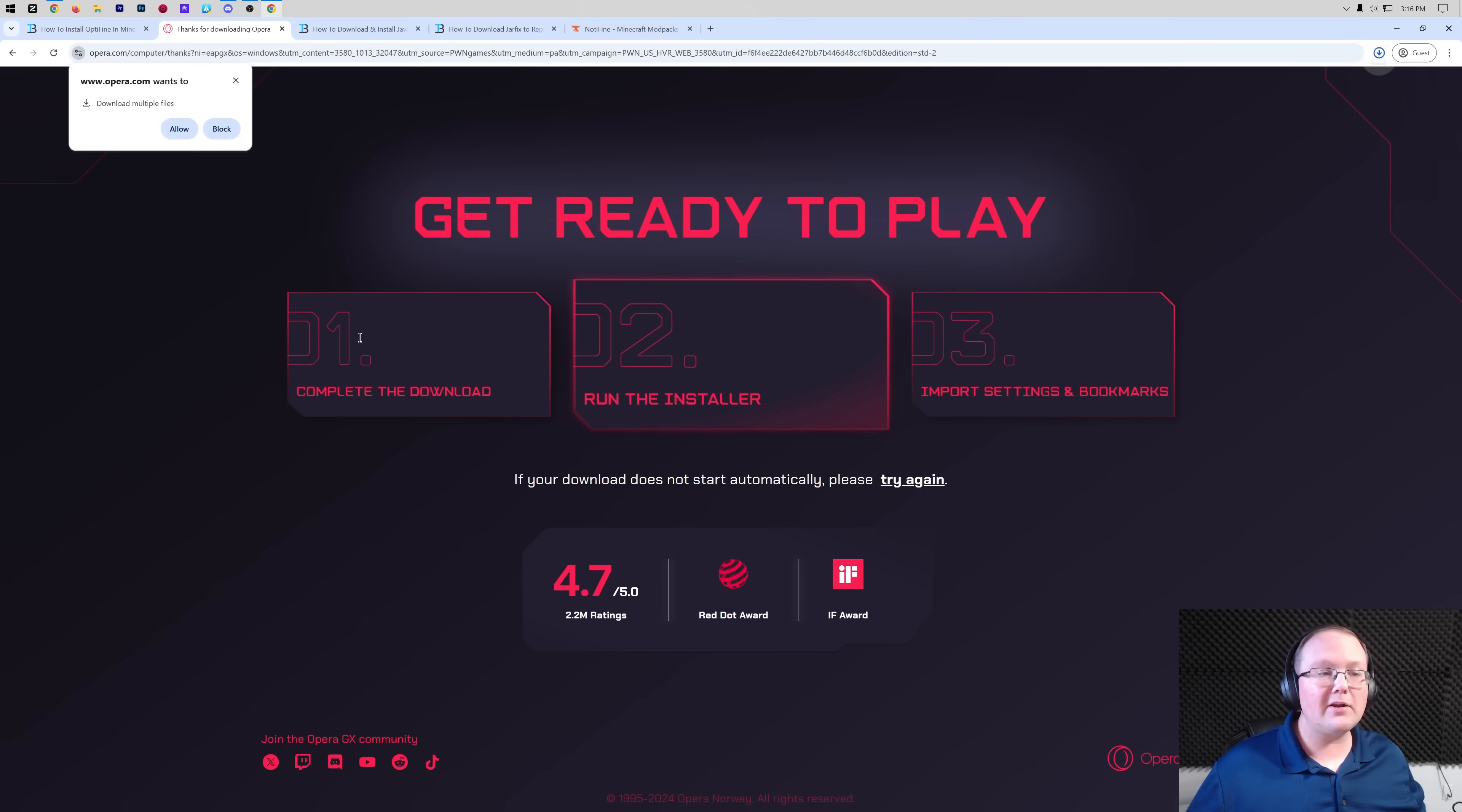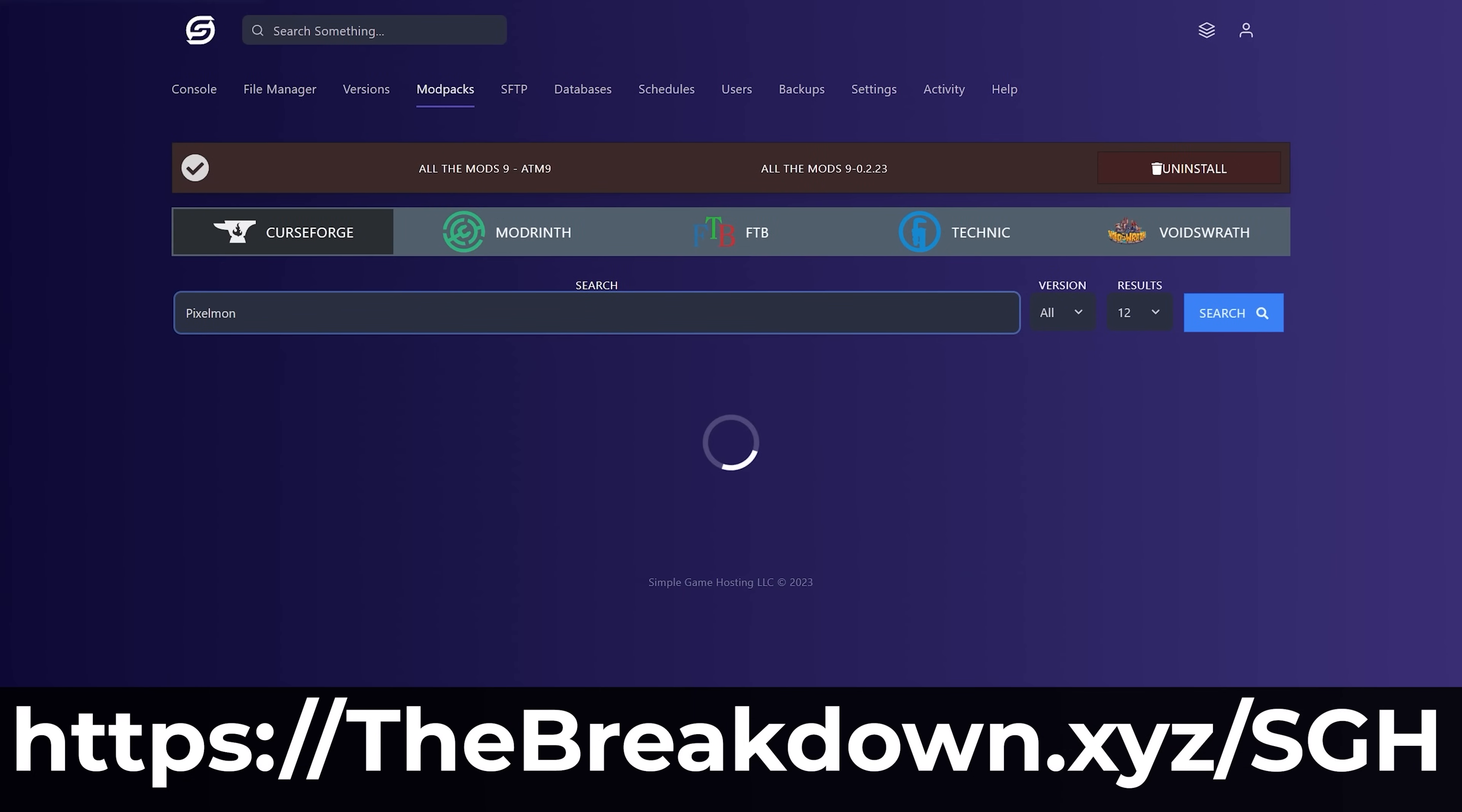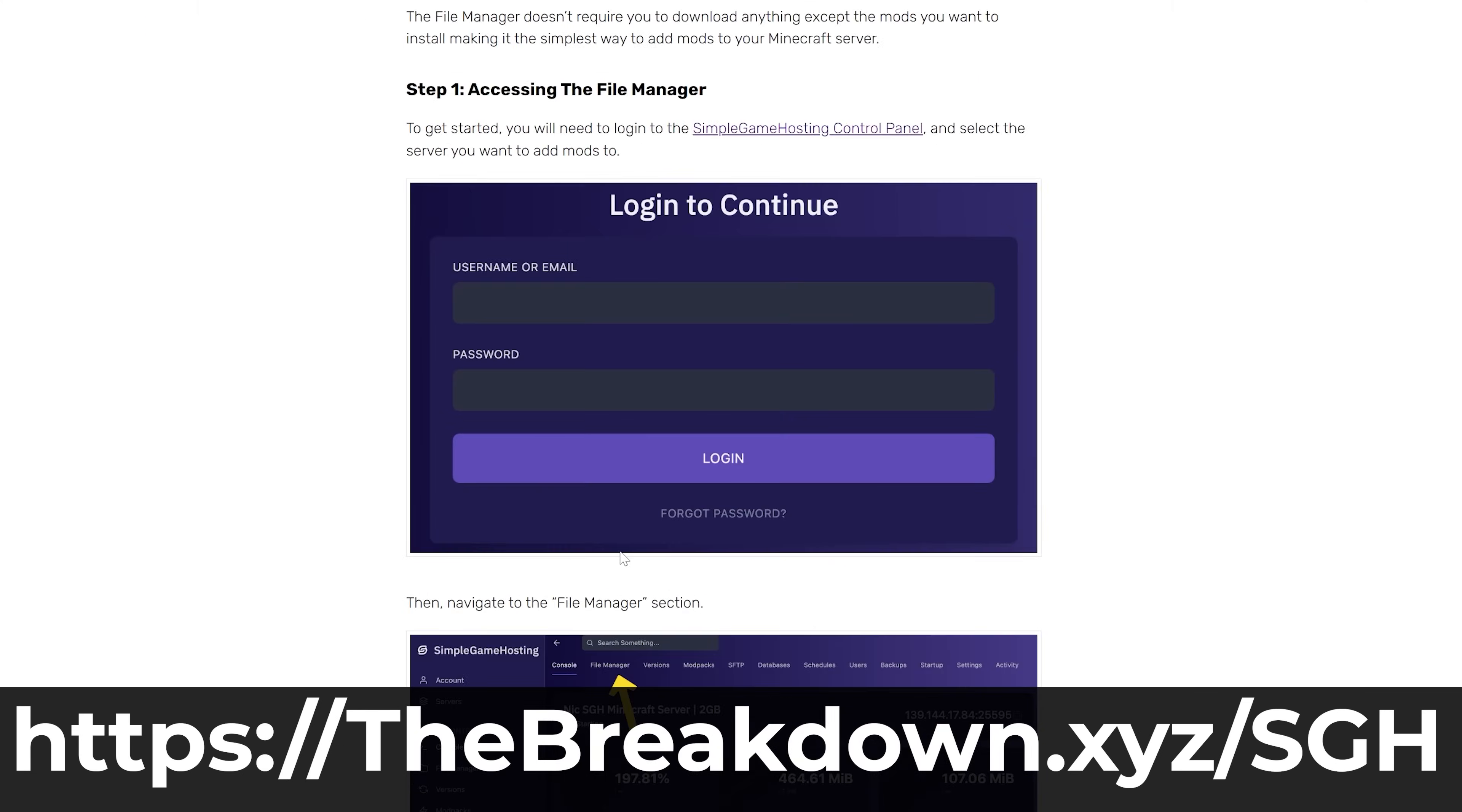While Optifine's downloading, help us out from our company, Simple Game Hosting. Go to the first link in the description, TheBreakdown.xyzSGH, to start your very own 24-hour DDoS protected Minecraft server. You can easily add mods, plugins, and mod packs to your server and truly customize it any way you want.